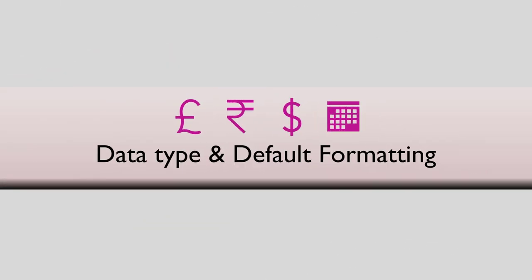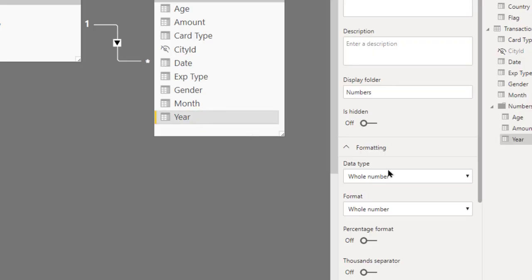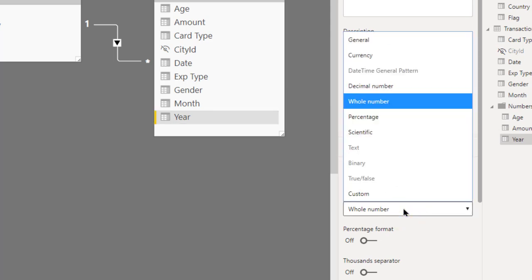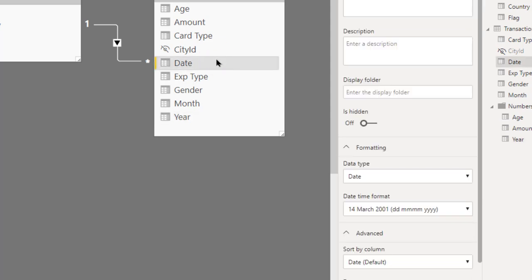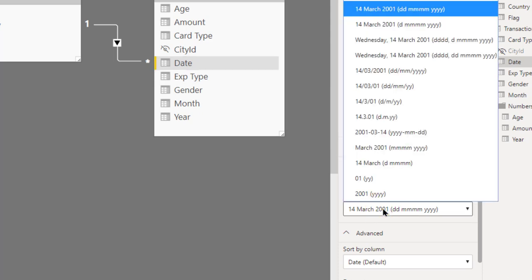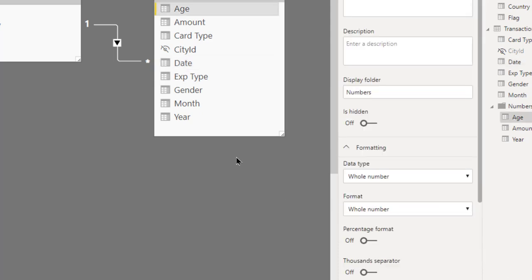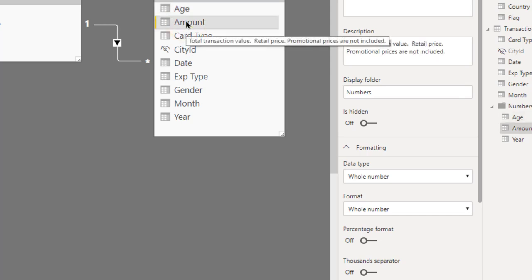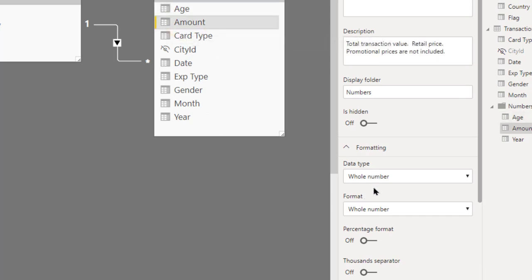So it's a good idea to go through each column and make sure it has the correct data type. Click on here. This is a whole number. Format is whole number. There are different types of formats depending on which type of column you have selected. For example, if you choose a date type of data, it gives you various formats for different types of date expressions. So that's all there is. Click on each data column and make sure it has the correct data type and correct formatting.